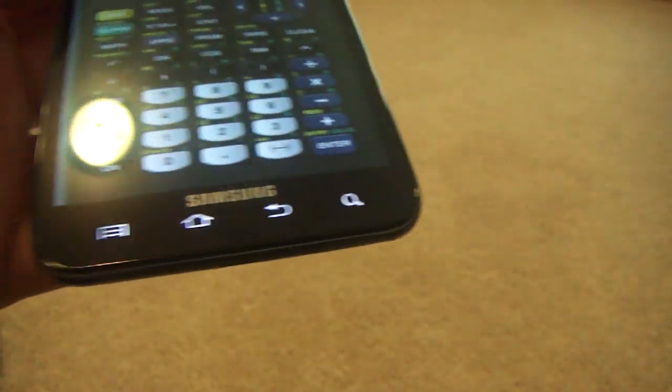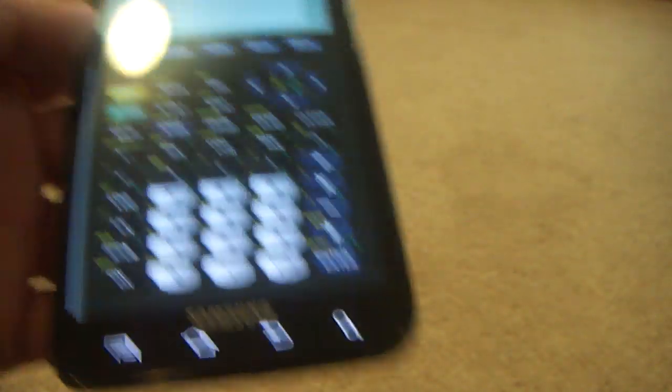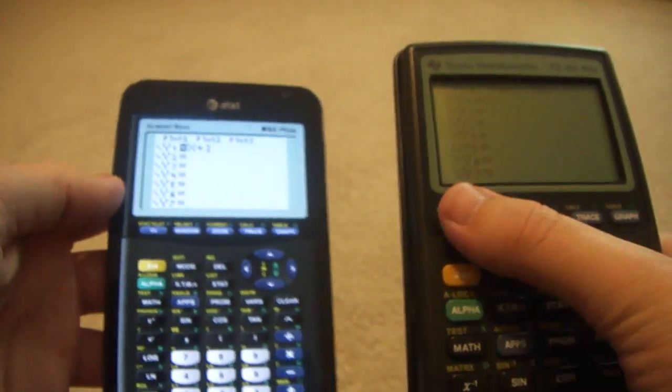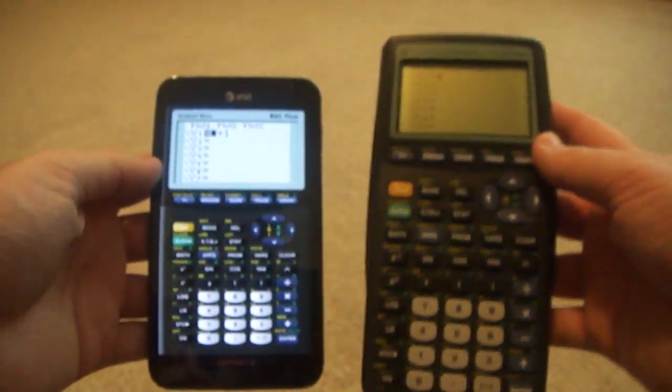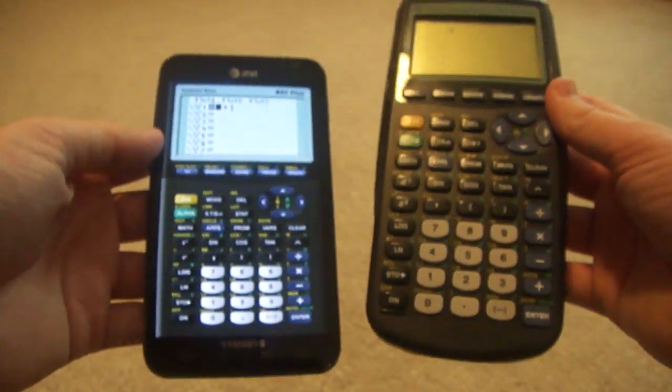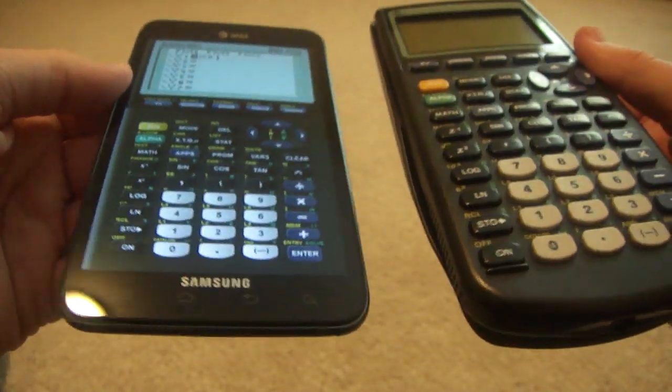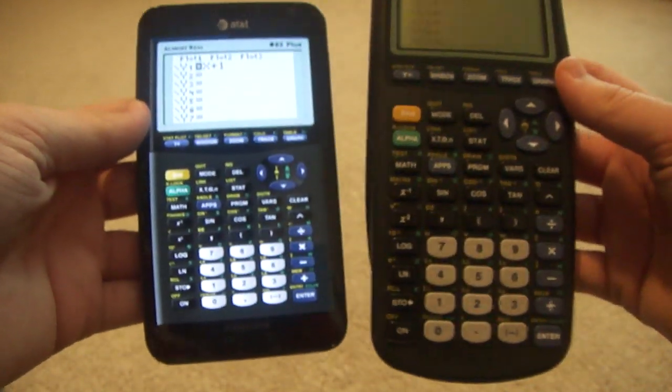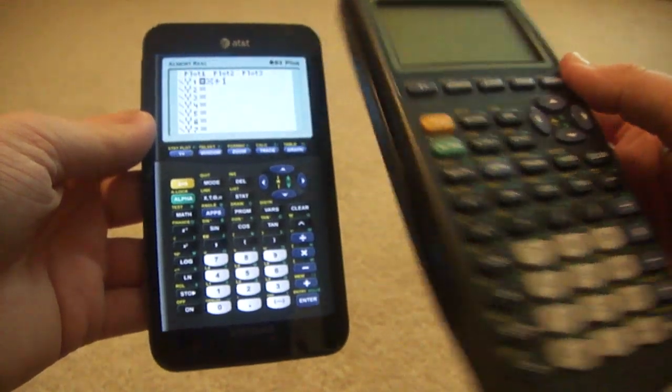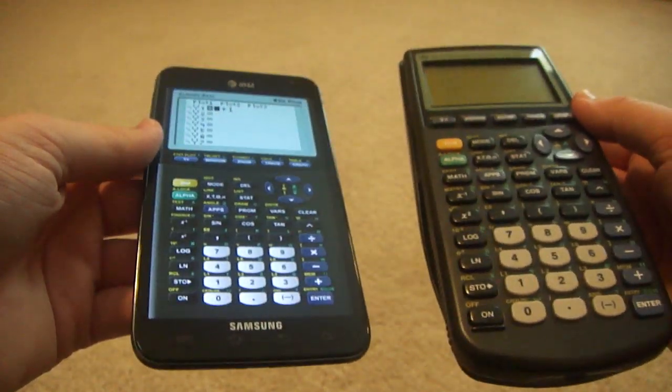First of all, let's just go ahead and get a comparison of the size right here. They are the exact same thing. The one on the left is also the TI-83.